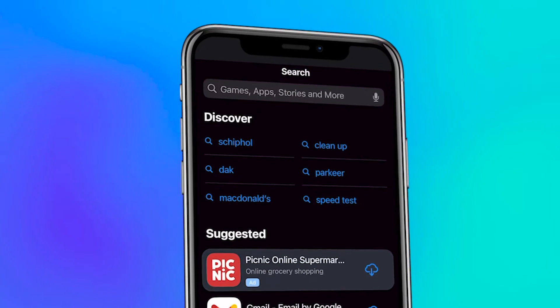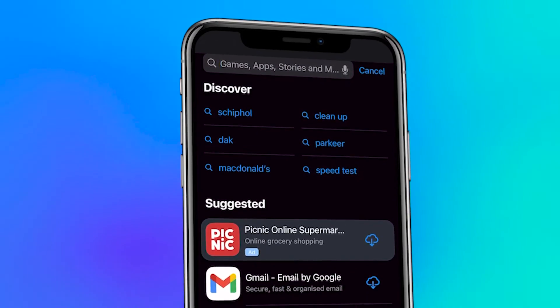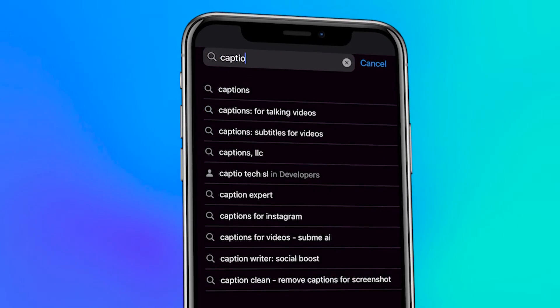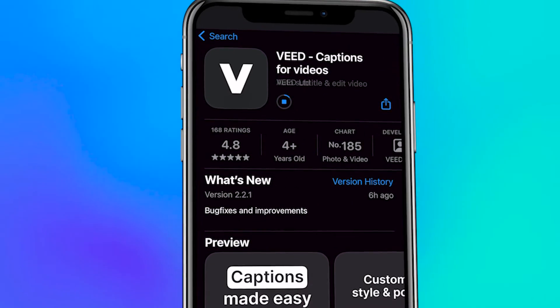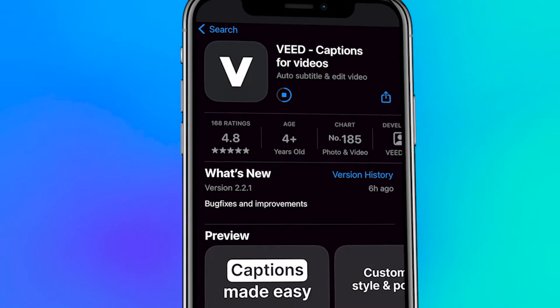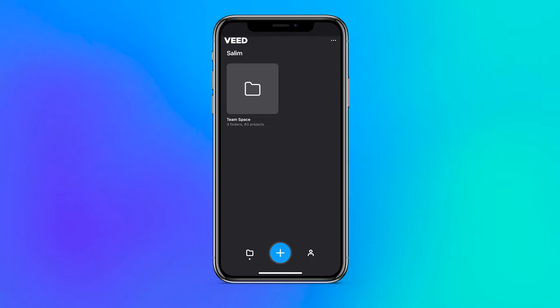To get started, you can either directly head over to the App Store, search for captions in the search bar, and download Veed Captions from there, or you can click on the first link below to go straight to the page.